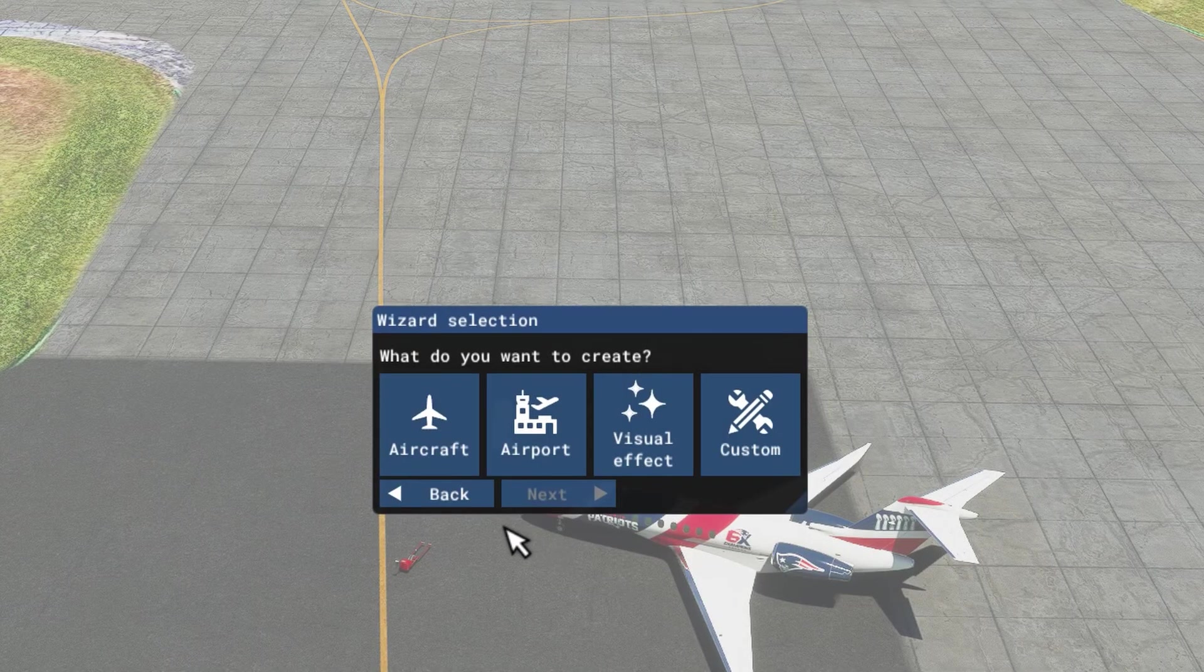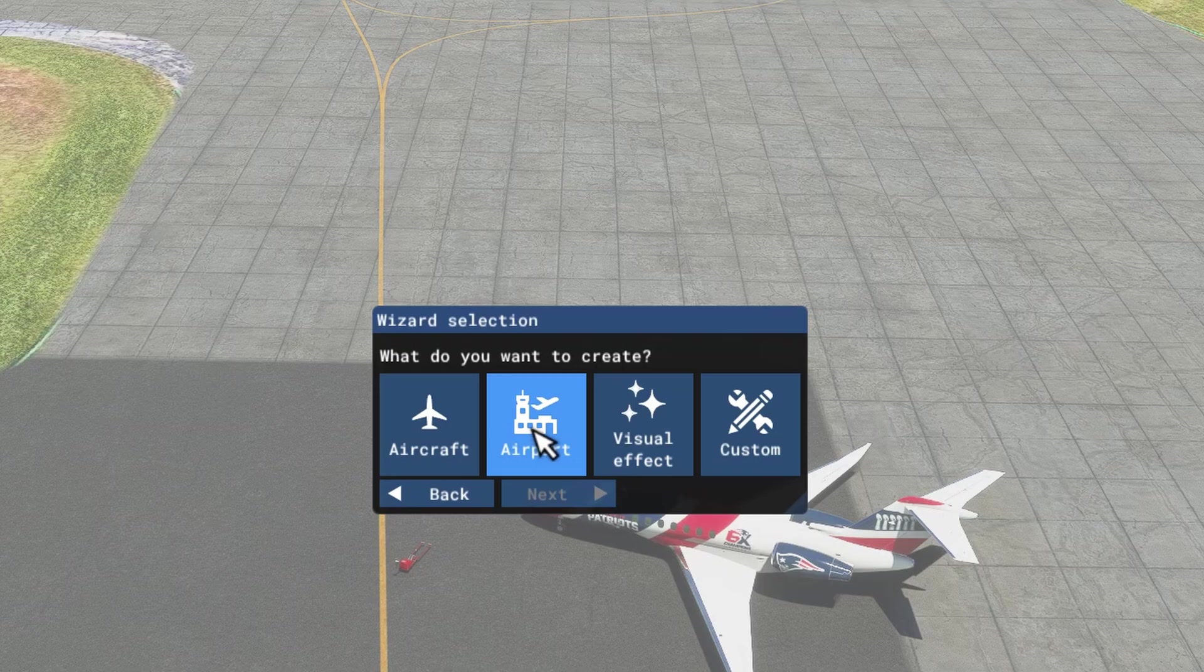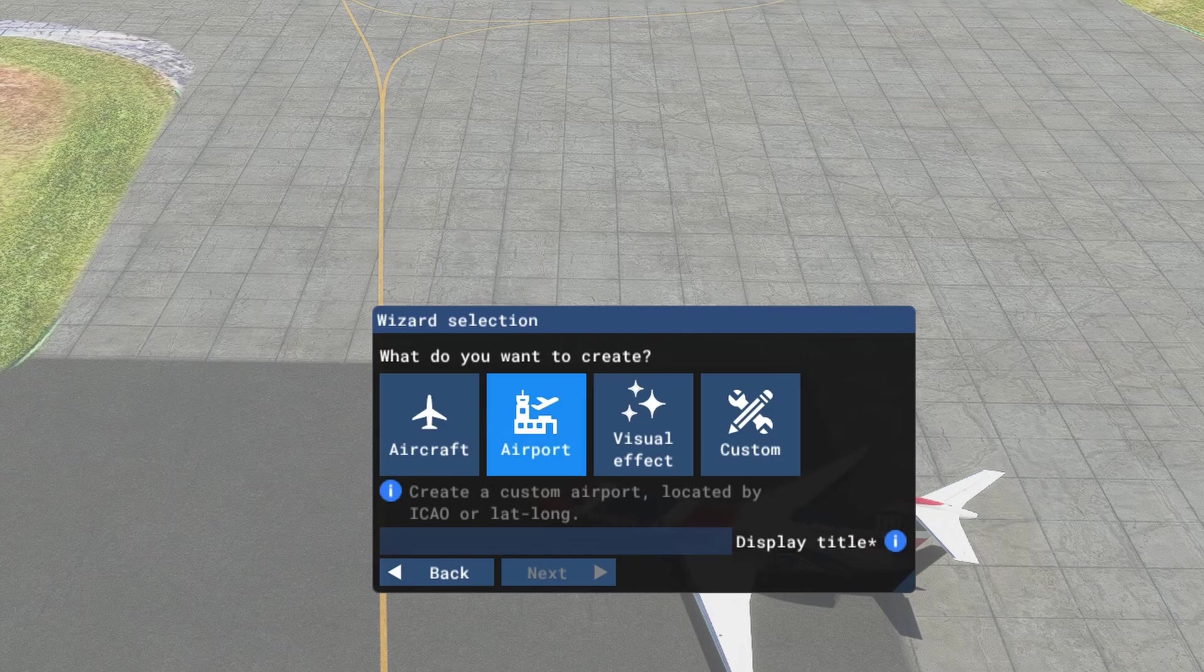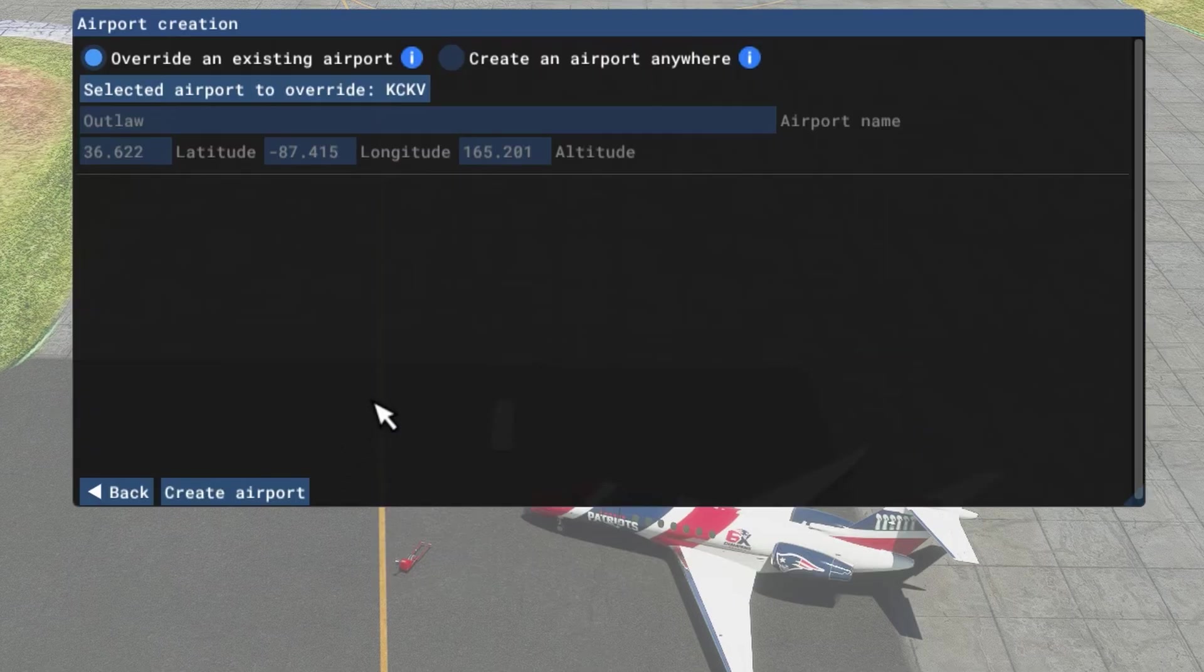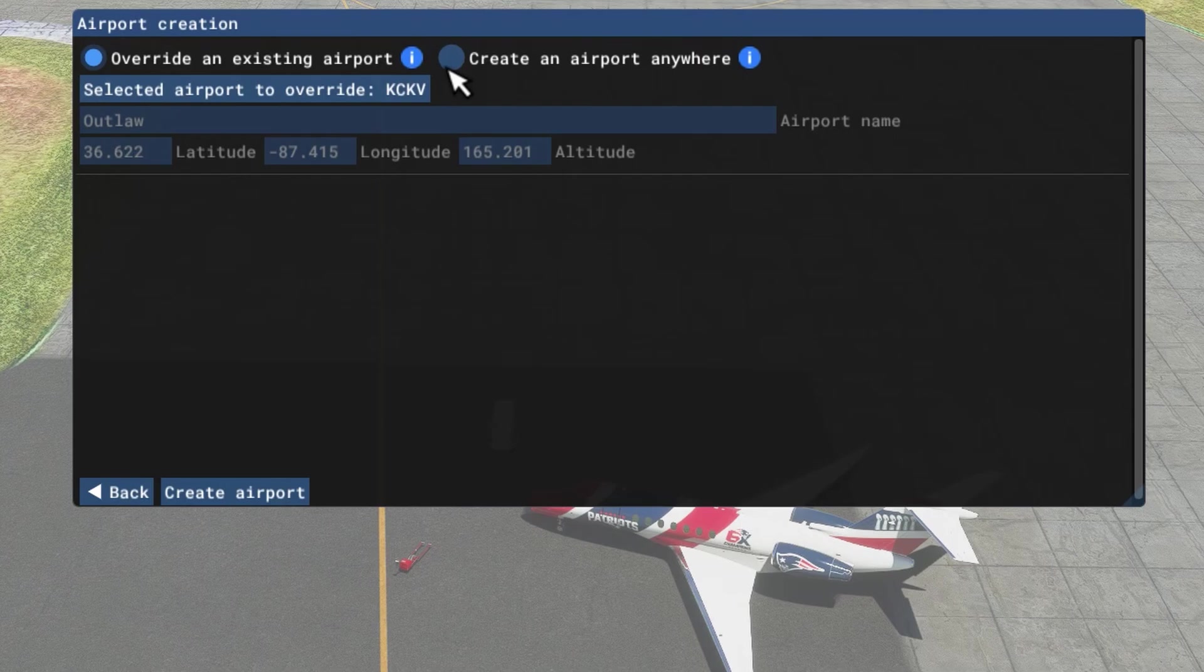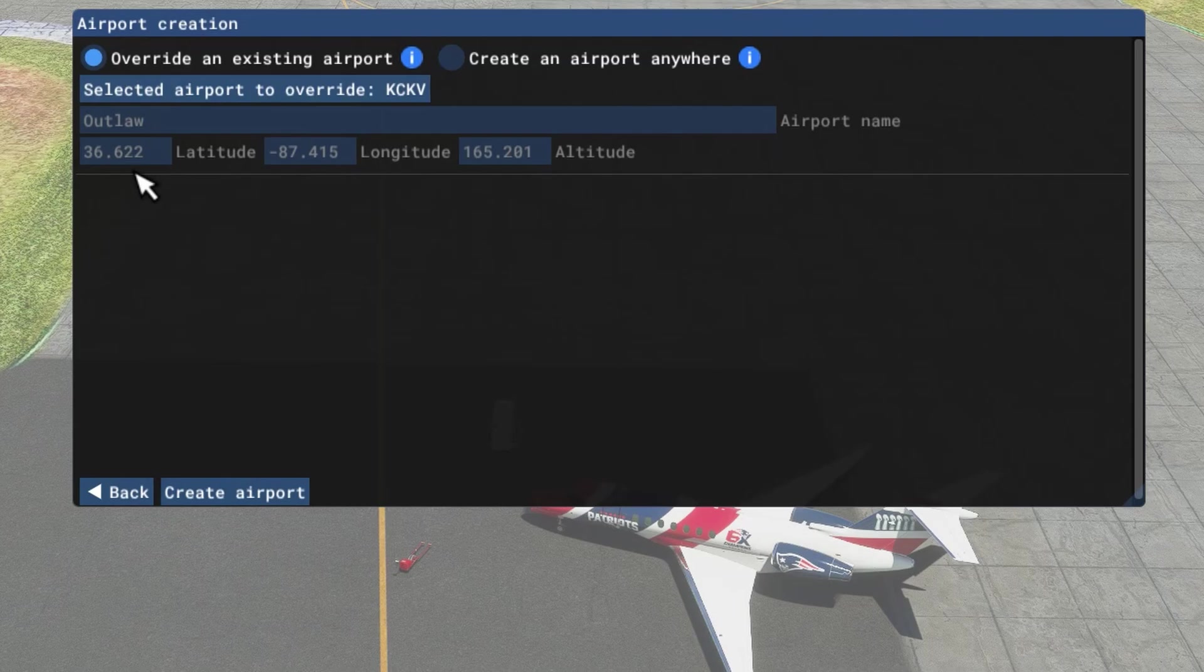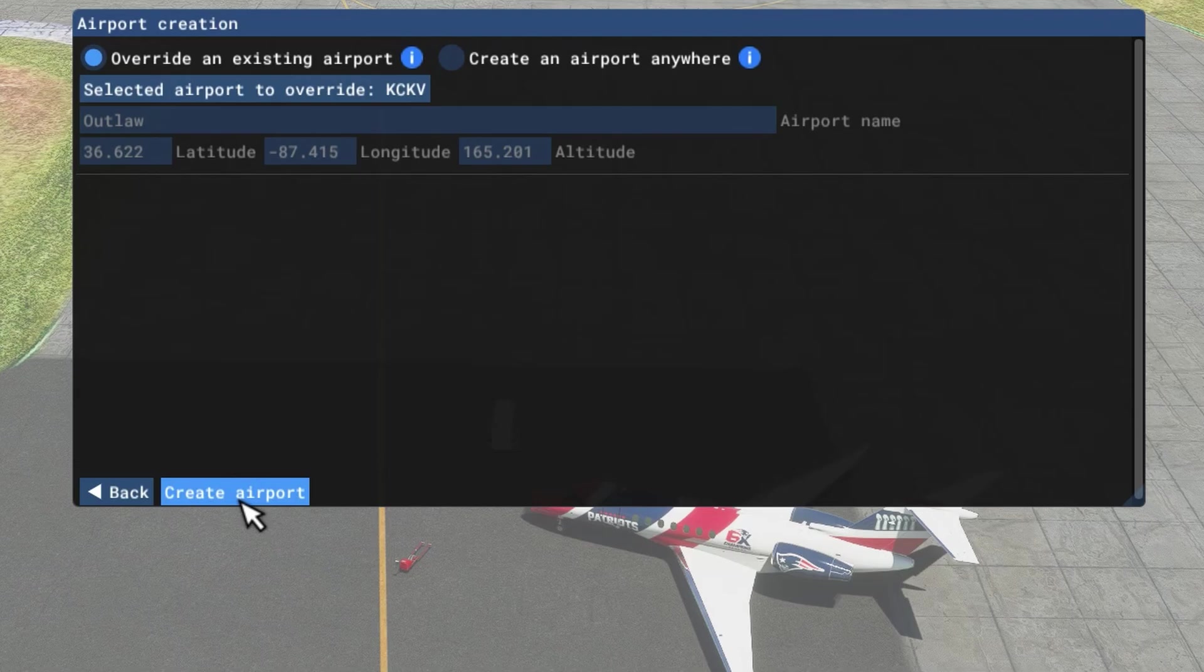And I'm going to select Airport and give it the same display title. And then I'm going to tick Next. And you notice that we have two options: to override an existing airport or to create a new airport anywhere. We're going to stick with override because we're overriding an airport. And since we're overriding the airport, all the pertinent information is here in terms of the latitude, the longitude, and the altitude.